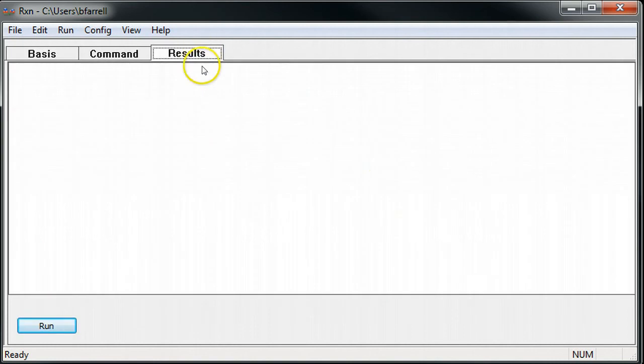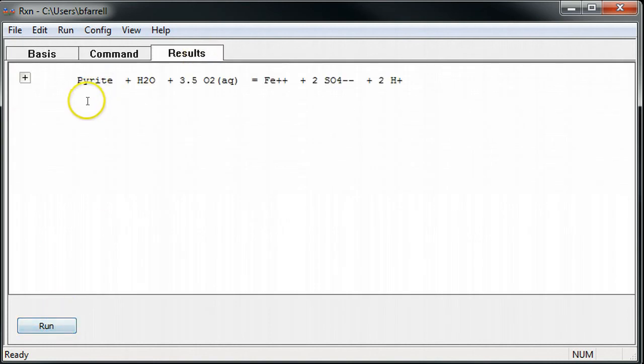I can move to the Results pane, click Run, and automatically the reaction is generated for me.